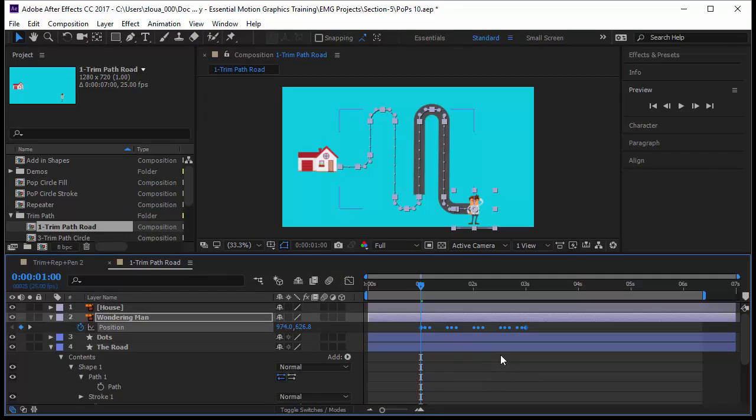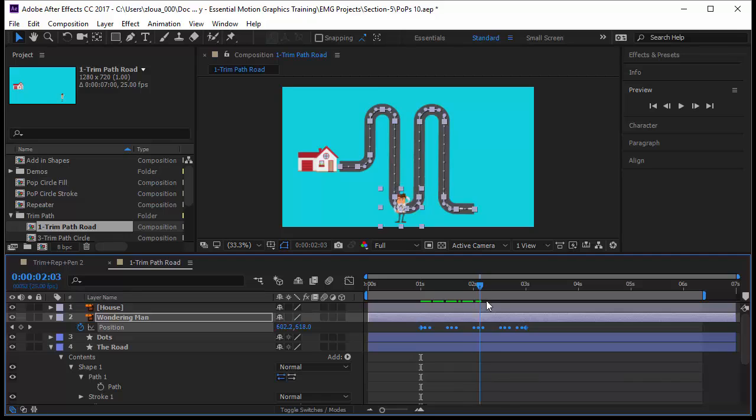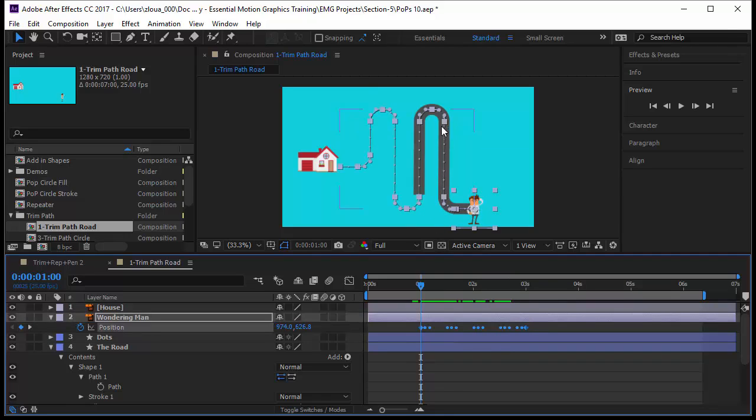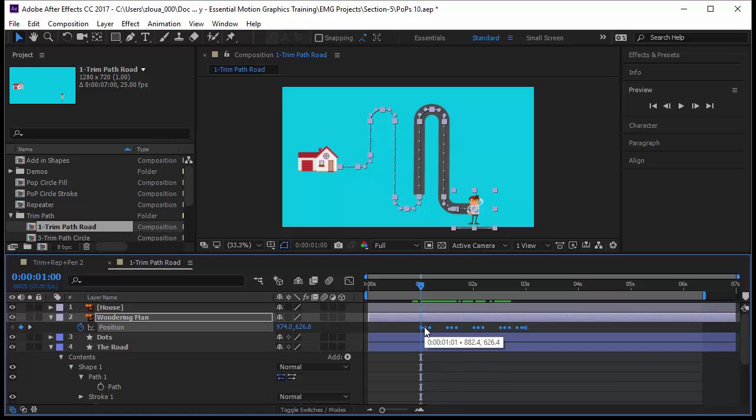Now notice what happened - you have a series of keyframes that have been created which are identical to the path. If you move your guy now, he will move on the path. This is pretty cool. What happened exactly? After Effects has taken the nodes of my path, or the vertices, that's what they are called, and has made them roving keyframes.